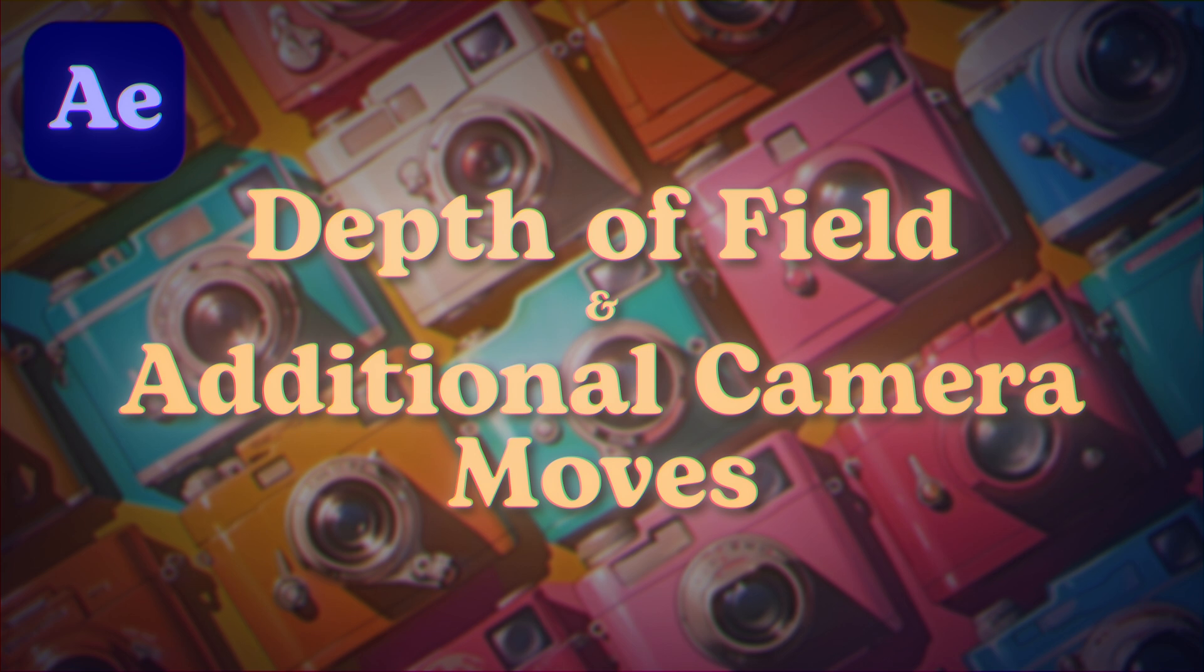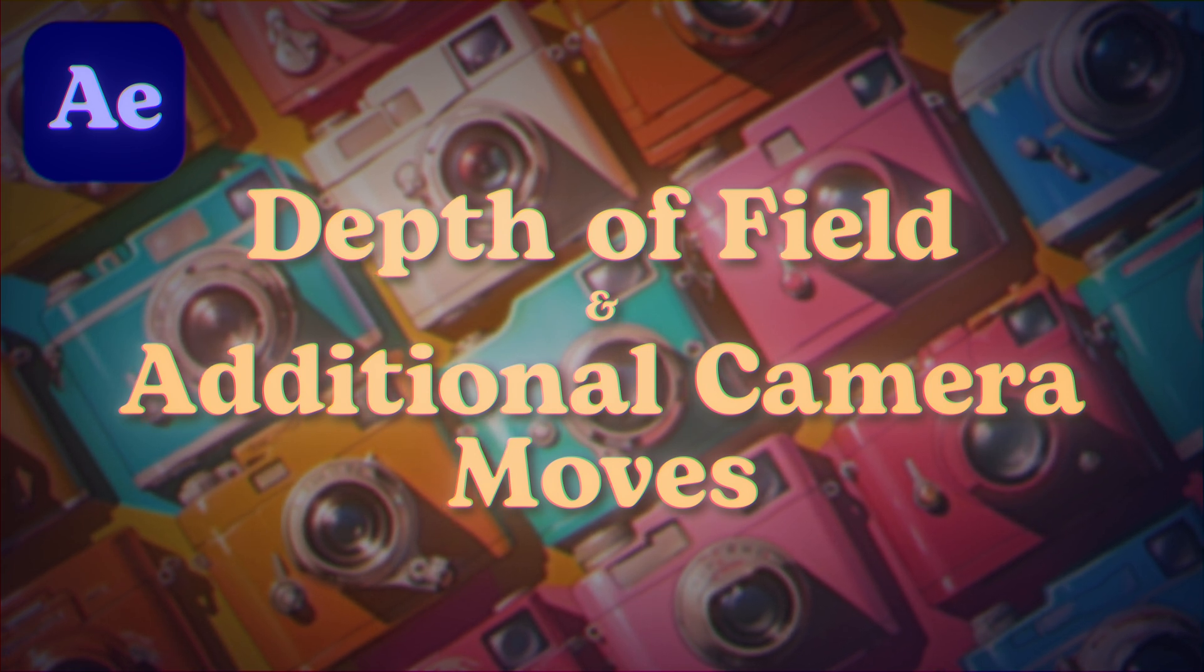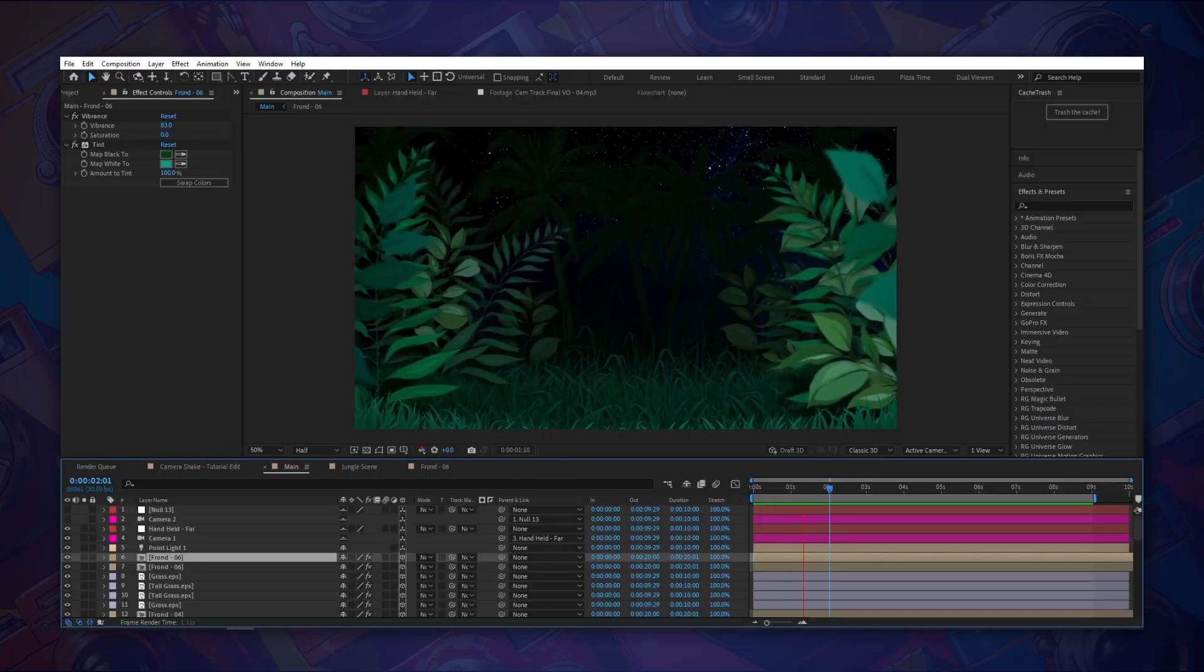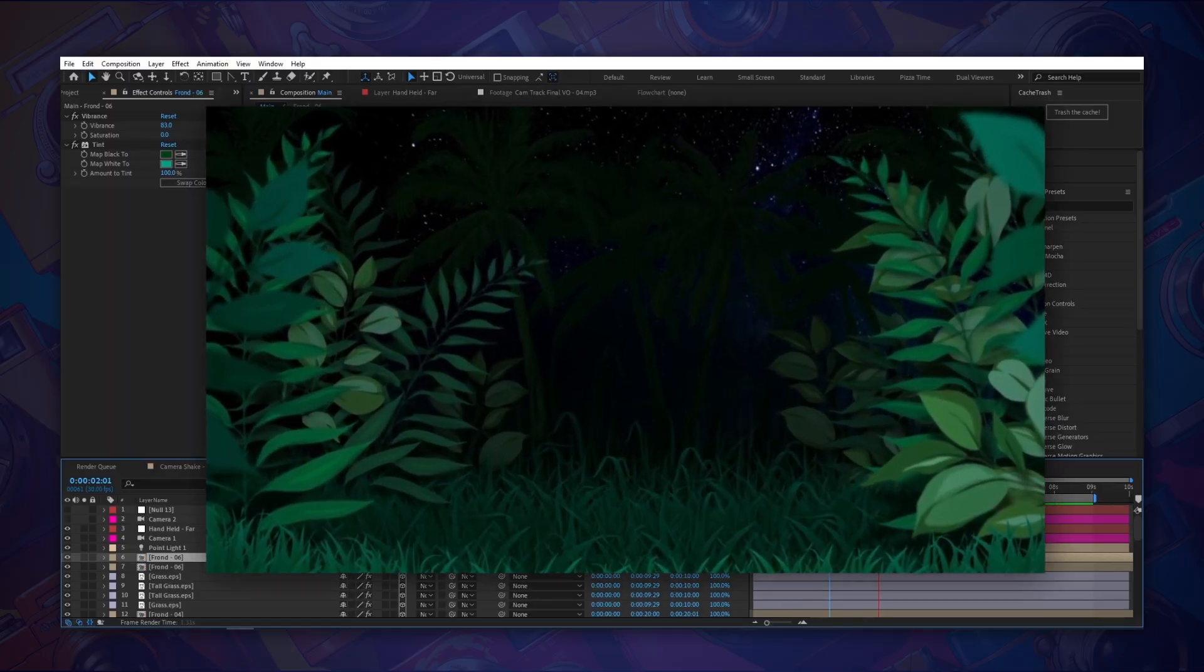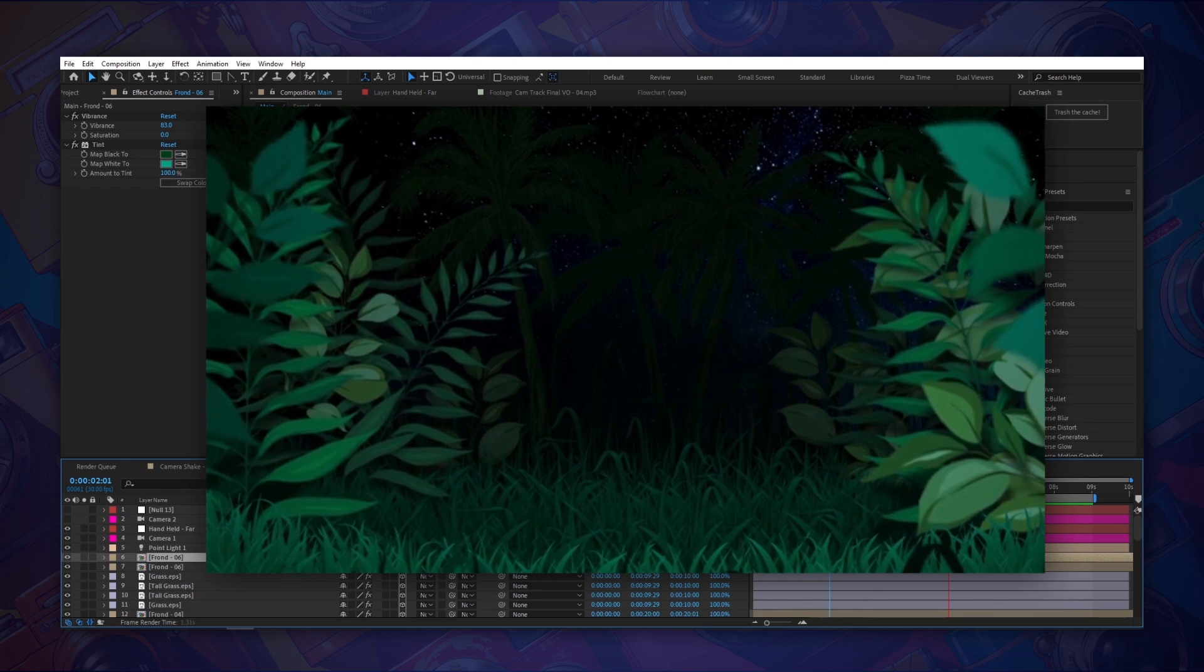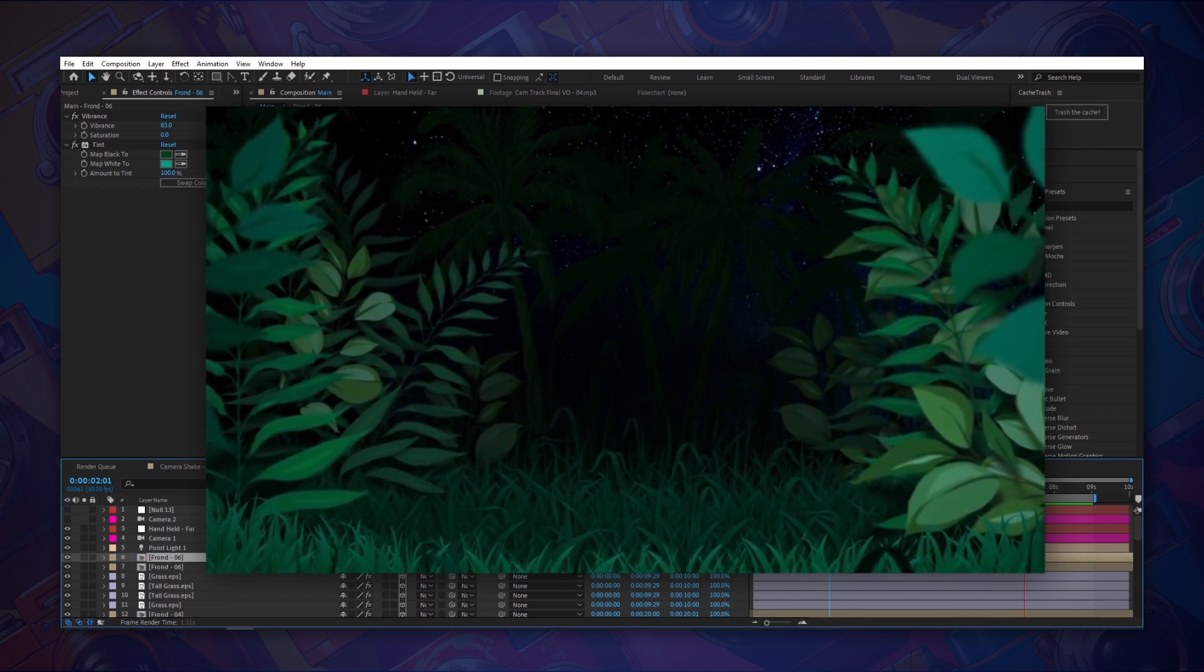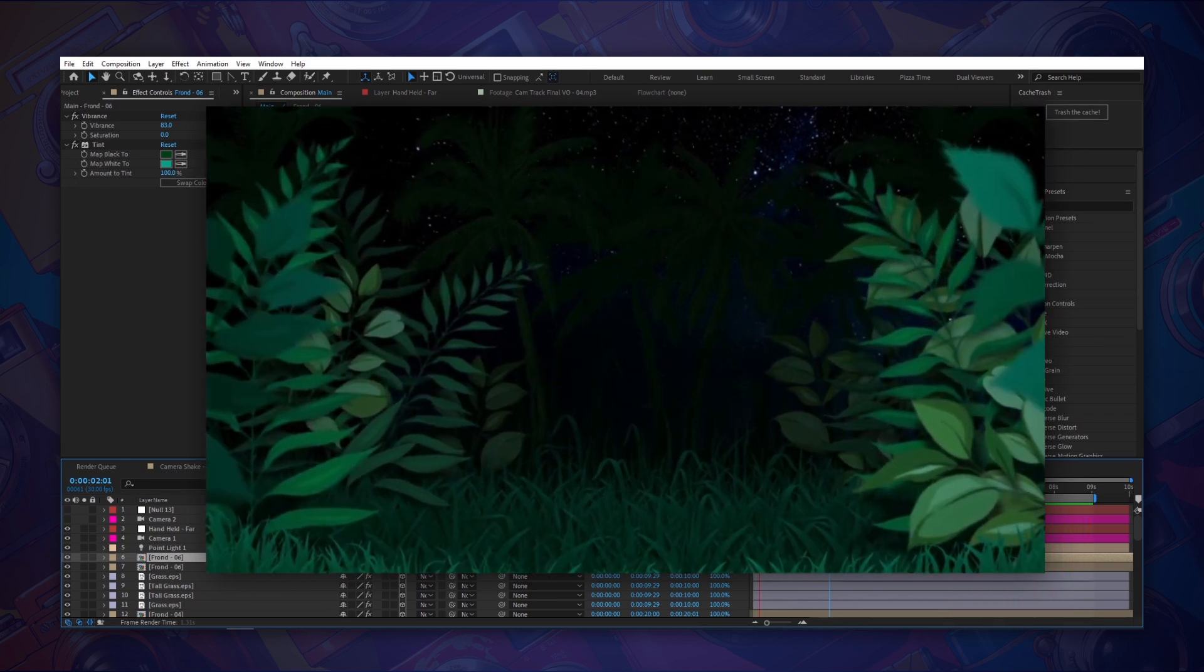All right so now I've covered the basics I want to go over a couple of the things you can do with a simple camera setup within After Effects. Let's take a look at this animated jungle scene. Now you can see the camera shake has been applied so we're getting that nice handheld camera movement. Let's push this a little bit further.